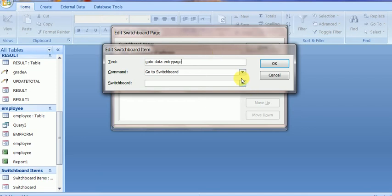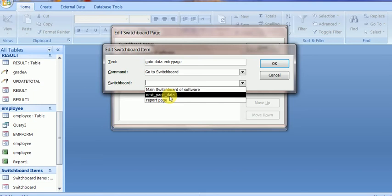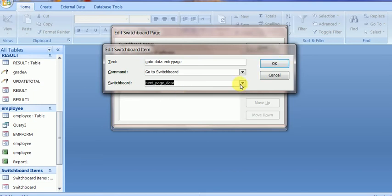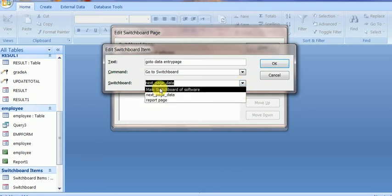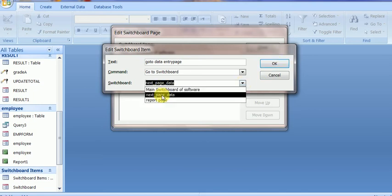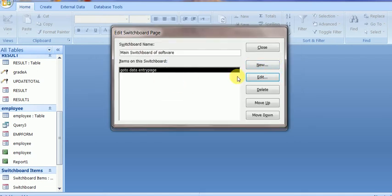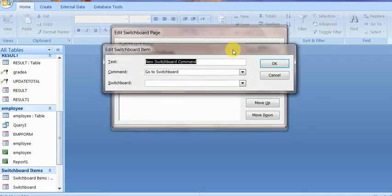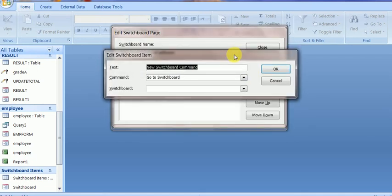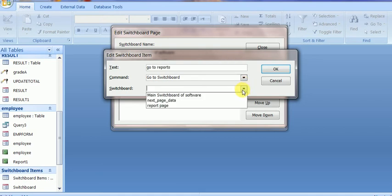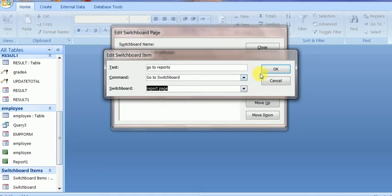The switchboard command is 'Go To Switchboard'. Now the switchboard selector shows all three pages of the switchboard, so I will select the data entry page. One more button is to go to reports, and the switchboard name will be report page.